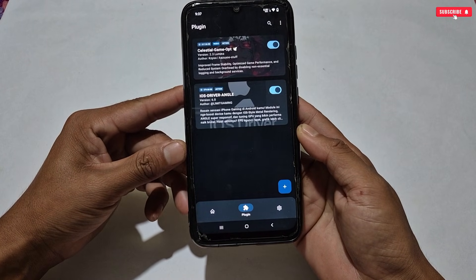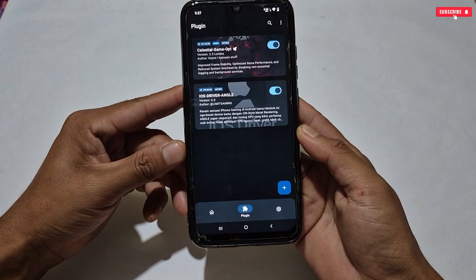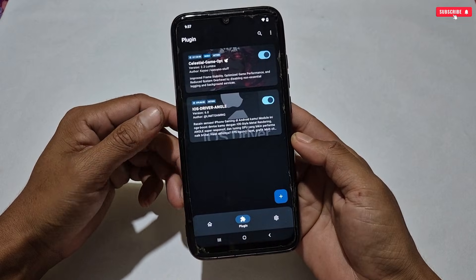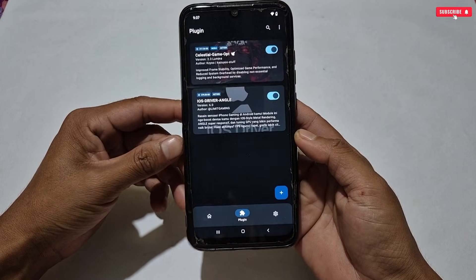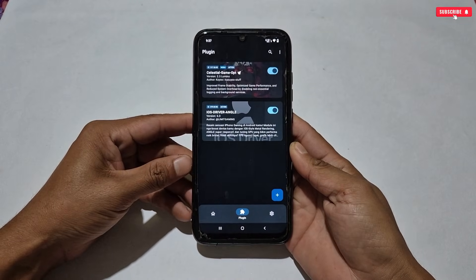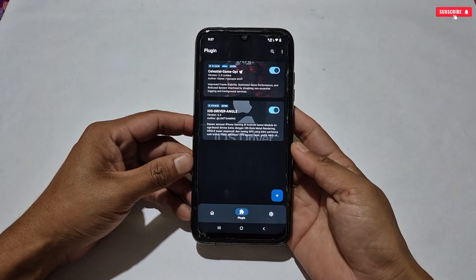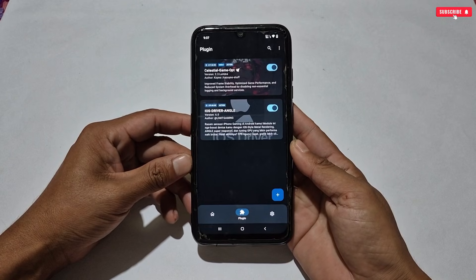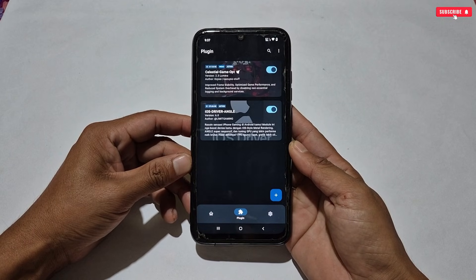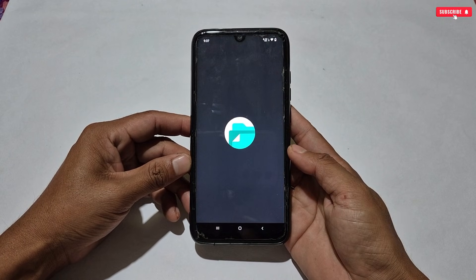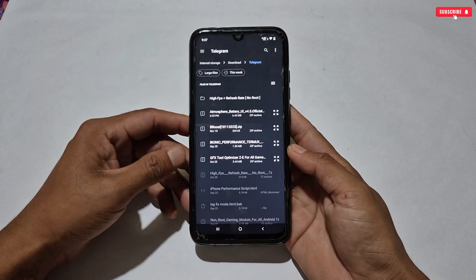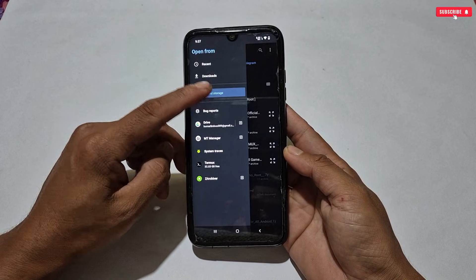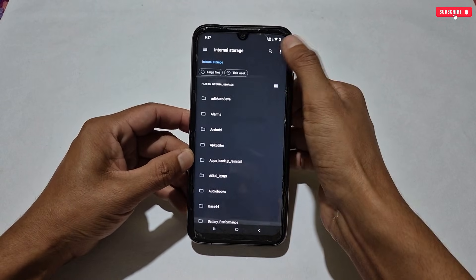You can see I'm still using the combo module file from my last video, which is working superbly. I tested today's module file but deleted it from here to do the review again. You can combine all the module files or just use today's combo file — it's all up to you.